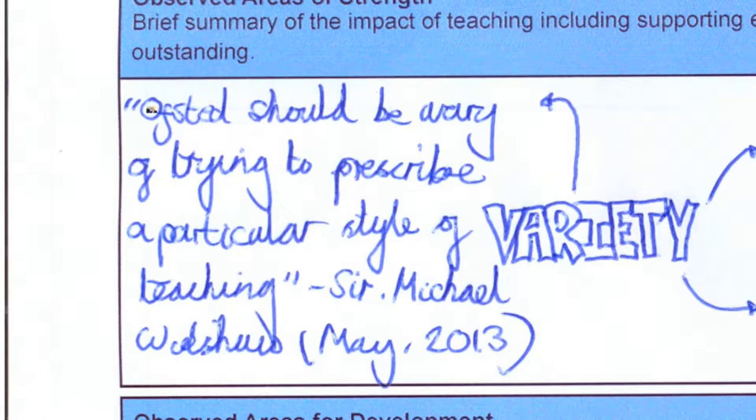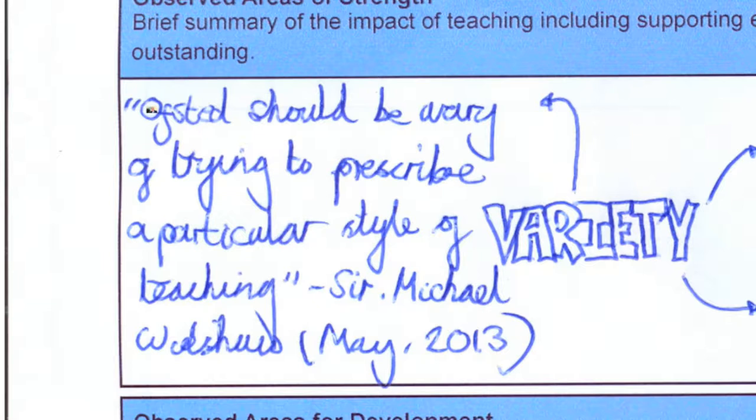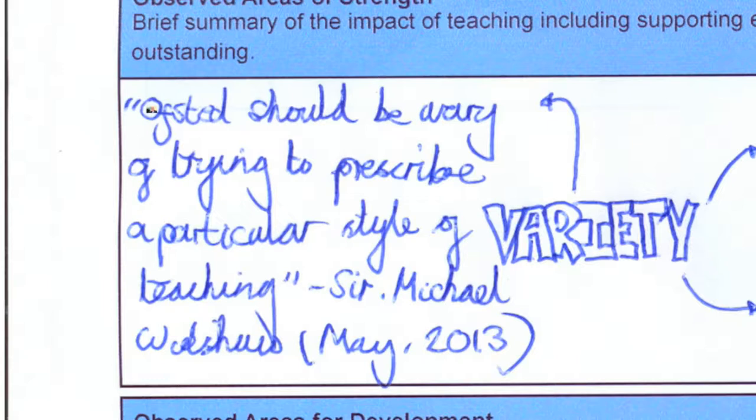Here are some quotes. The first one is from Mr. Gove's best friend, Sir Michael Wilshaw, who is head of Ofsted. Back in May 2013 he said that Ofsted should be wary of trying to prescribe a particular style of teaching. This is where this word variety pops out at you because it's not about one rule fits everyone. It's about doing what's best for your class at that moment in time. If that's taking them outside, going for a walk, looking at this, looking at that, if that's turning around the learning so that they lead that experience, then if that's best, then do that for your pupils.